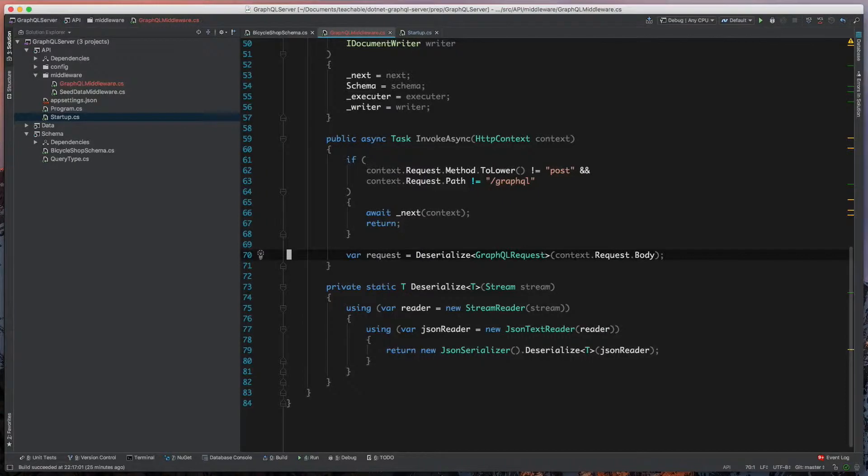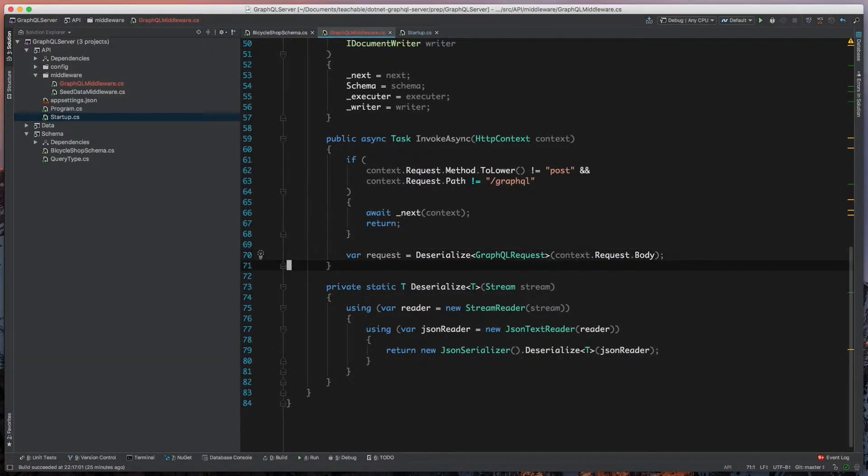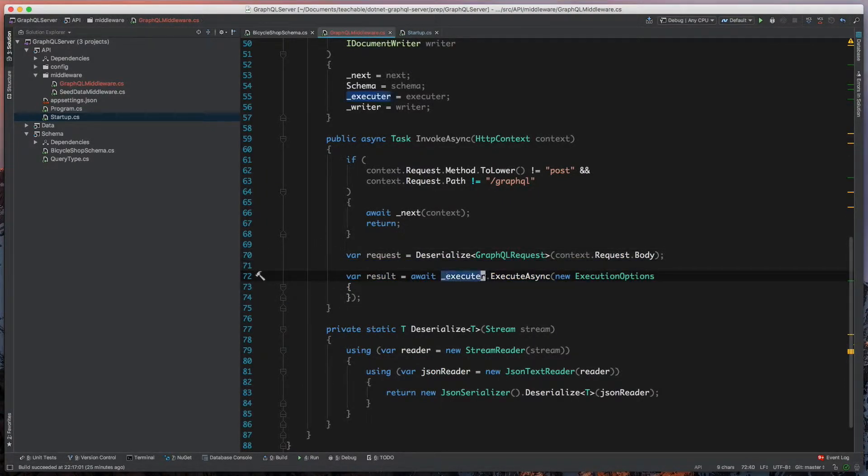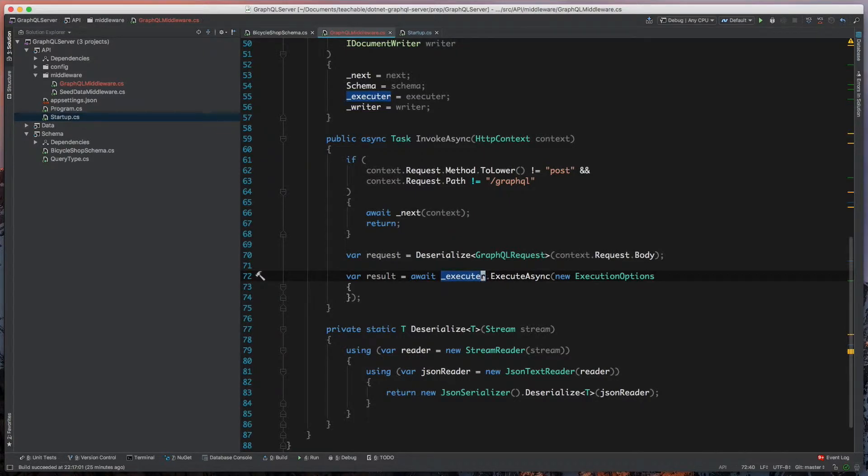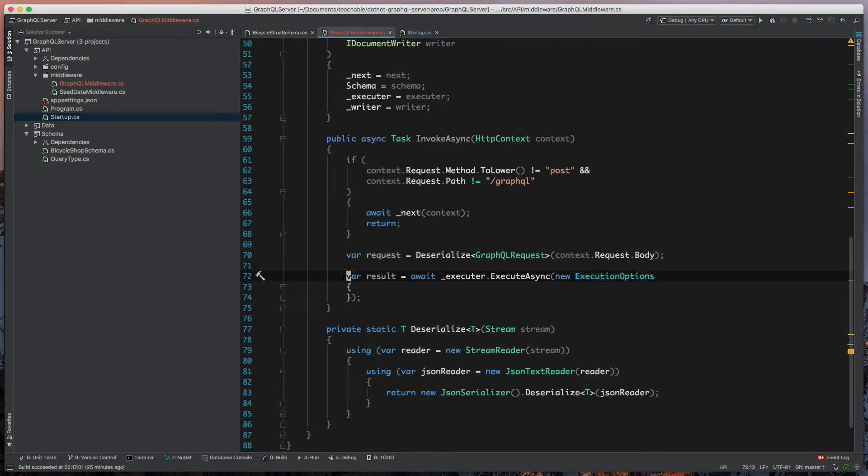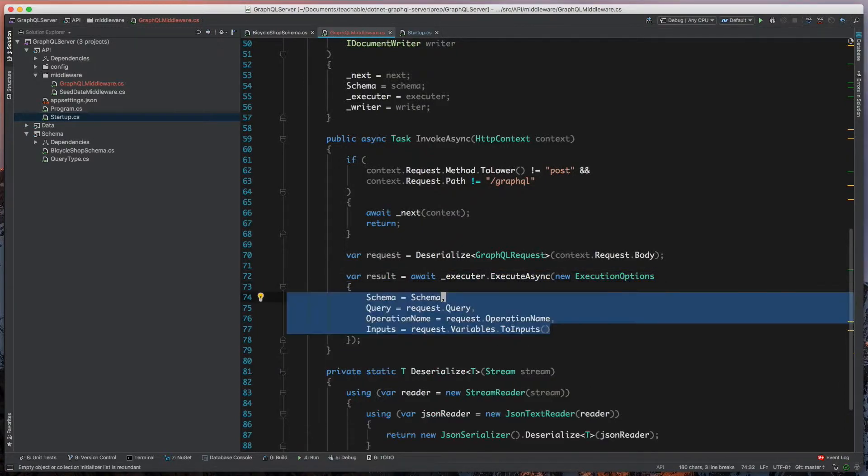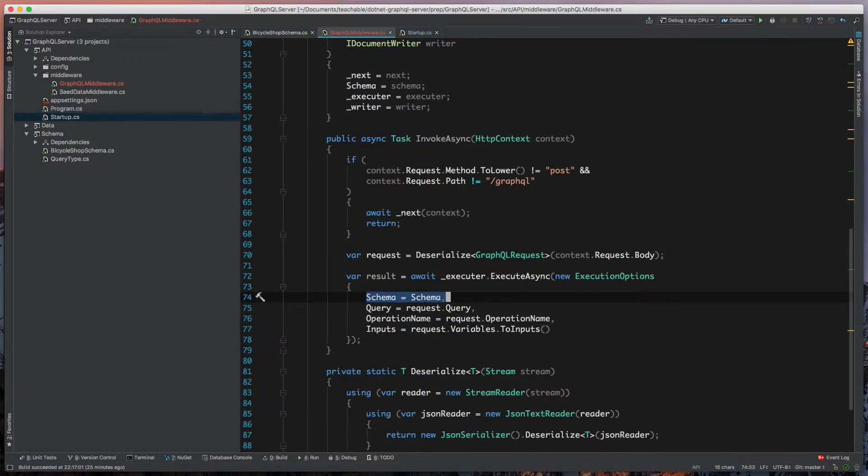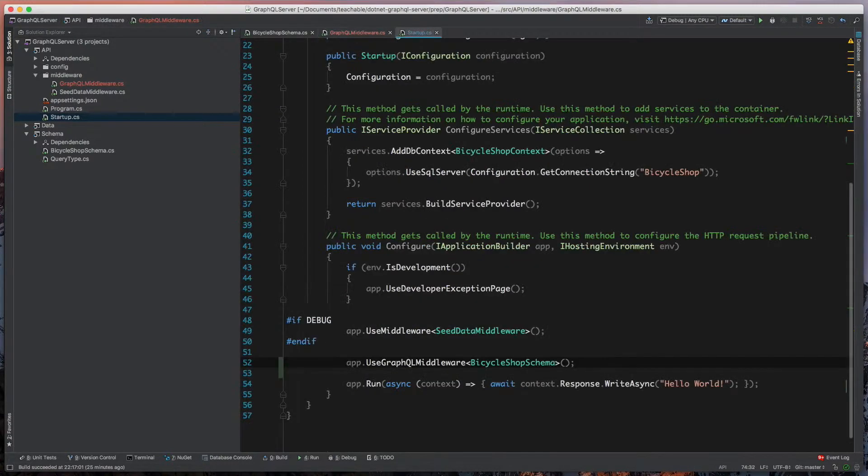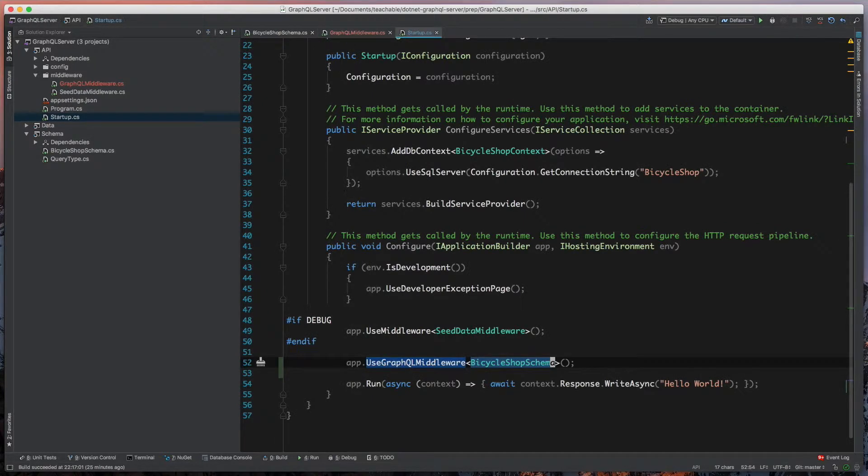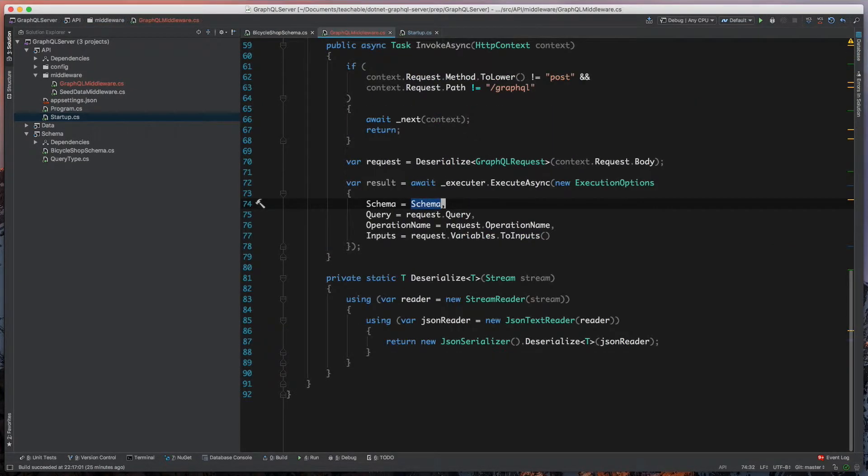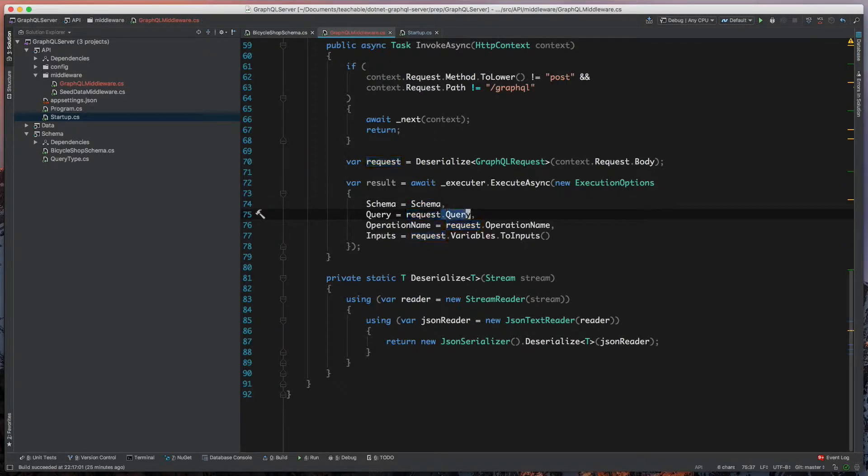What we're going to do next is come in here and take that executor. This is our document executor. We're going to define the few options we need to actually have GraphQL evaluate our query. We're going to specify our schema, which is the instance of iSchema that we defined. In our case, it's bicycle shop schema, which is in our startup class. We're going to take that query that we parsed from our request body along with the operation name.